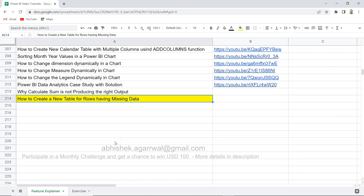Hello and welcome to this new Power BI video tutorial where I will show you how you can create a new table for rows that have missing data. Many times in our real datasets we don't get all the cells or columns properly populated, and if you have a requirement to get only those rows which have missing data, this is what I'm going to show you.